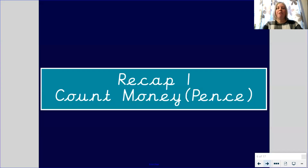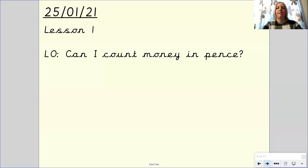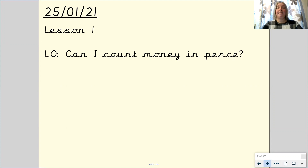Today we are going to be recapping on our learning from last year when we learned to count money in pence. Our lesson objective for today is: can I count money in pence?